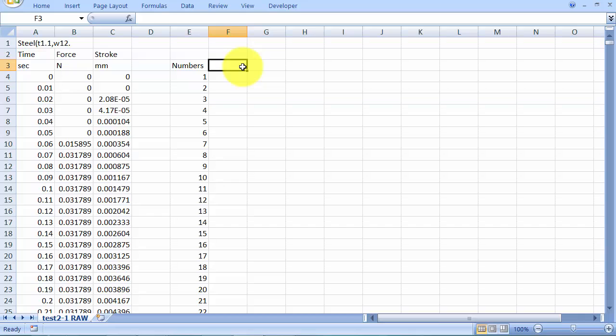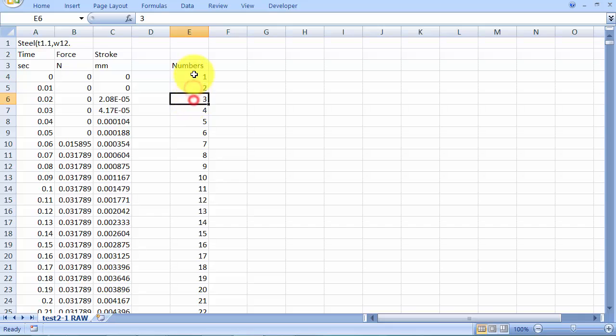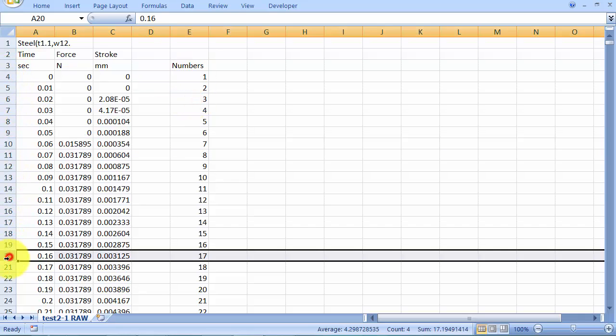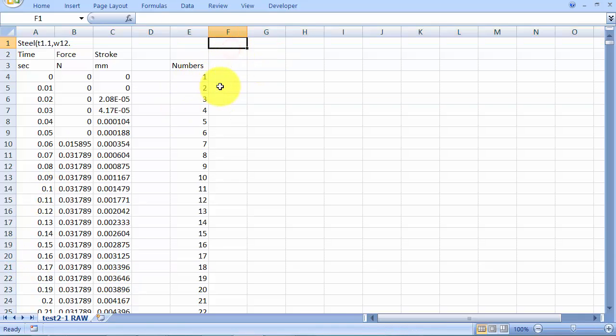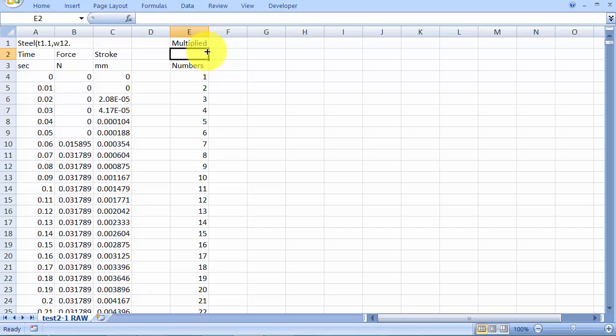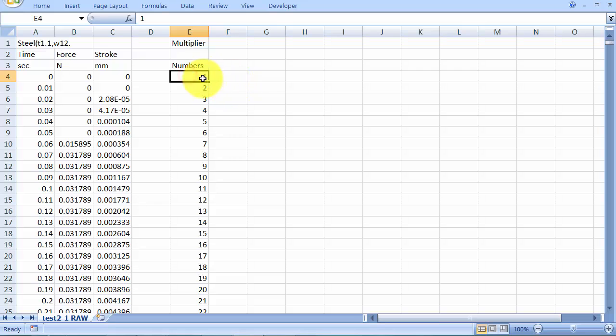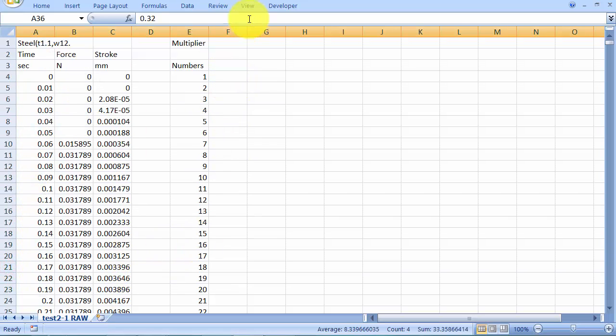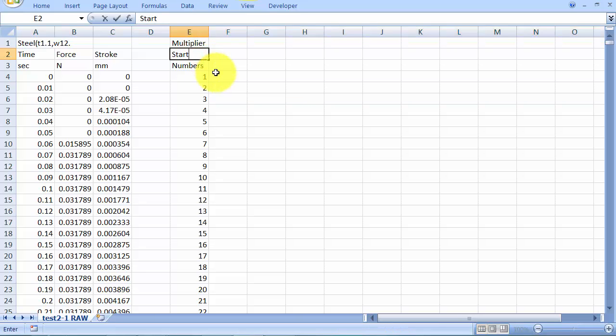Okay, the next thing that we want is we want to pick not every first and second, but we want to pick sort of every tenth or tenth and twentieth and thirtieth sort of data point. So we're going to need also a multiplier that we're going to multiply by our numbers in order to get a new row point.